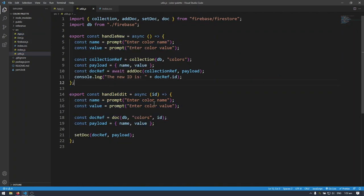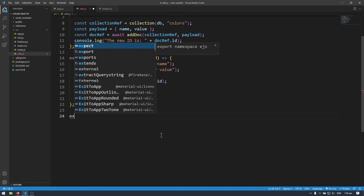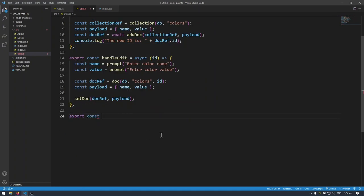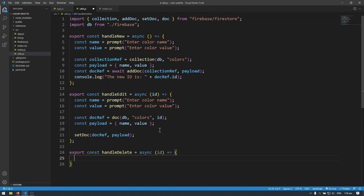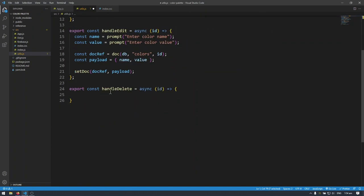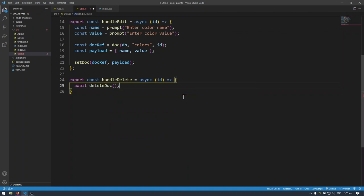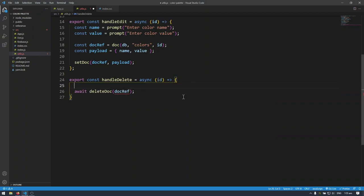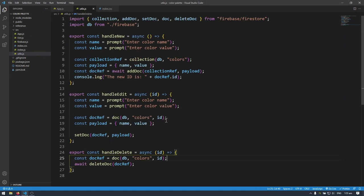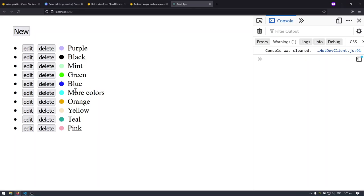I'm going to import handleDelete and write it in utils.js. Right now we only have handleNew and handleEdit, so I'll write: export const handleDelete, an asynchronous arrow function. I'm going to import deleteDoc from Firestore, and then all you have to do is call deleteDoc and pass in the doc reference. I'll create that on a separate line: const docRef equals doc — I can just copy this from handleEdit since it's the same document reference using that ID.